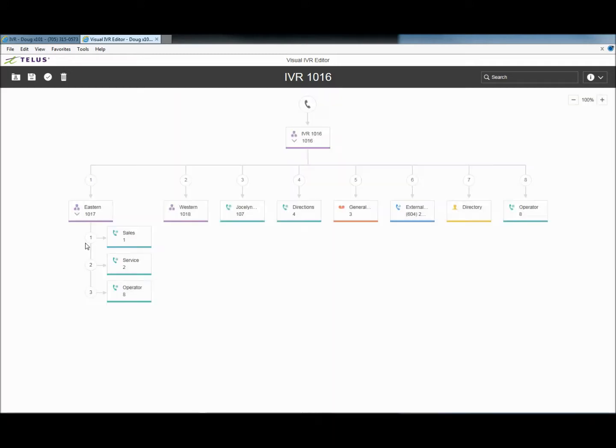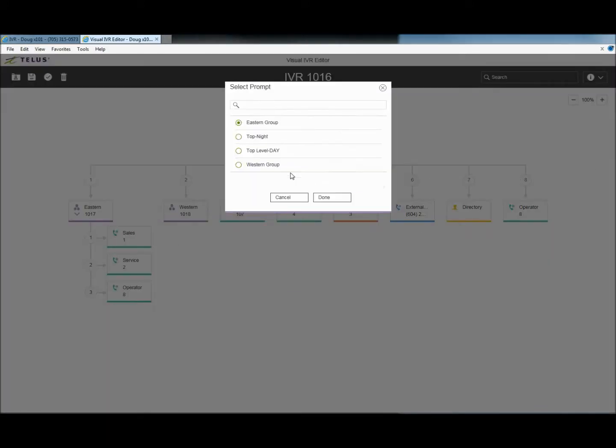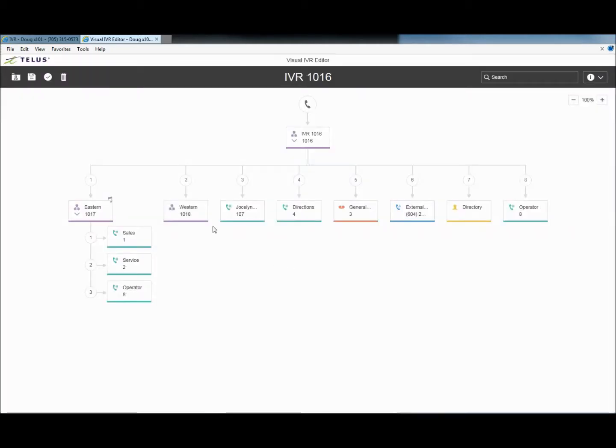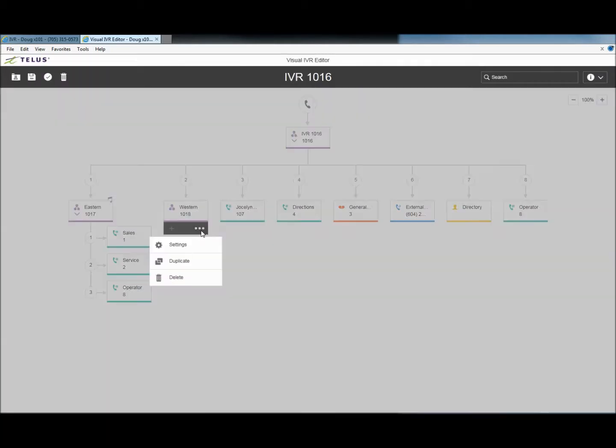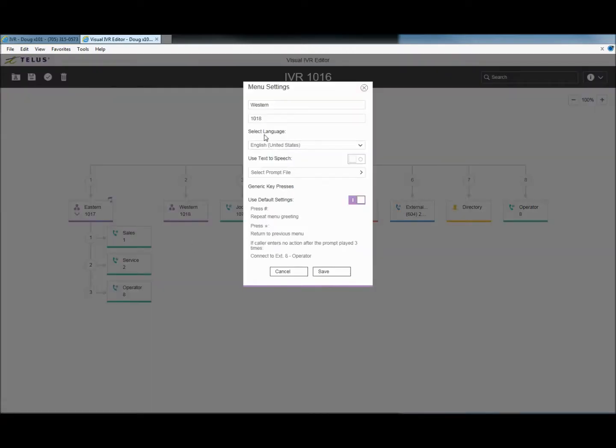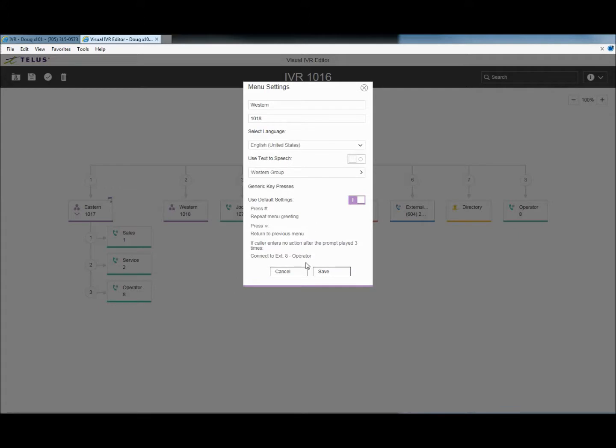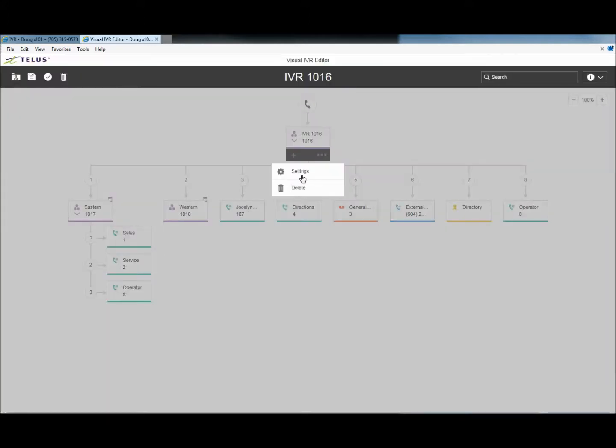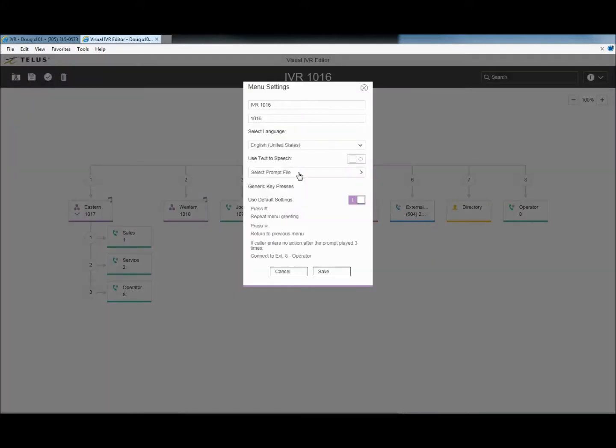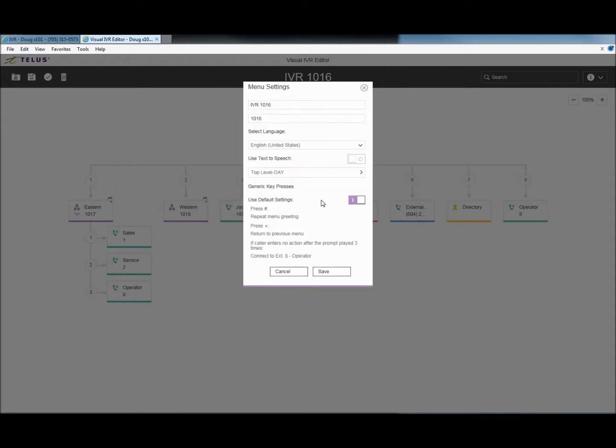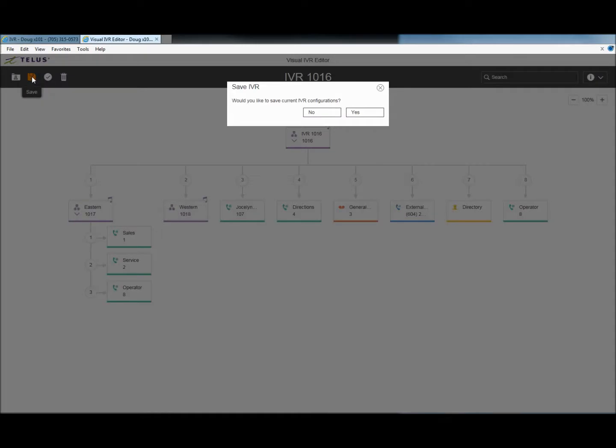Let's add the recorded prompts that we have in our prompt library to the three menu points. Press the settings button under the menu. Select the prompt file to use for that menu. Let's repeat this for the other two menus. Now that the tree is built, let's save it.